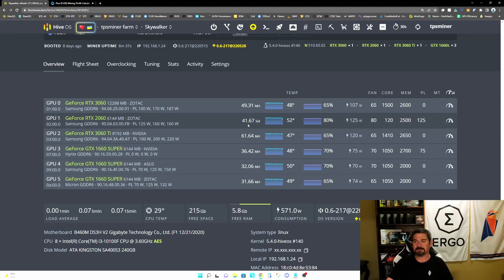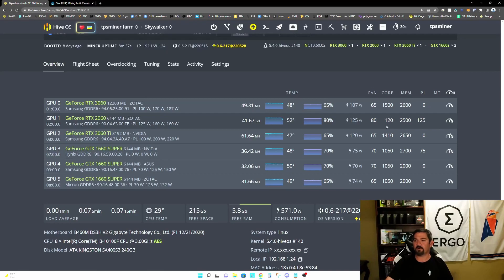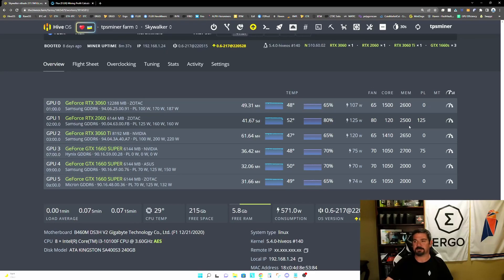So right now you could see we're at 41.67 solutions per second at 125 watts. And we're achieving this with a core clock of plus 120 and a memory clock of plus 2500 and a power limit of 125.